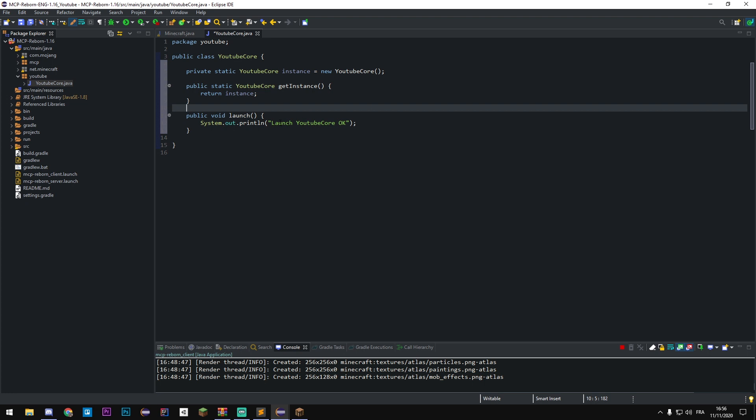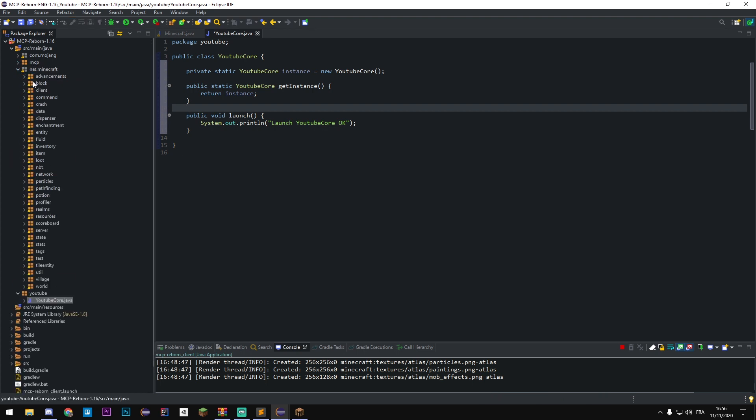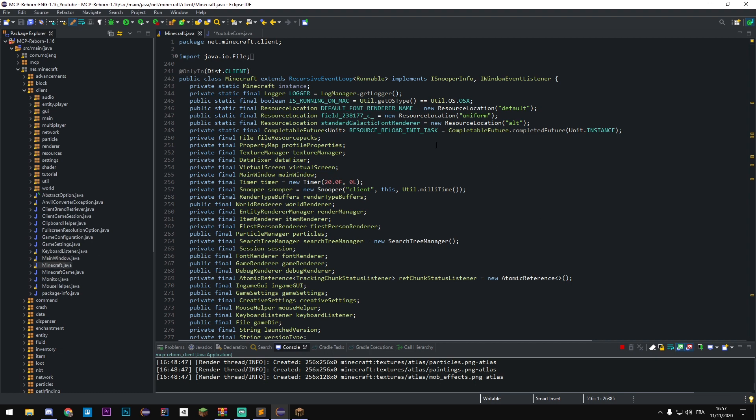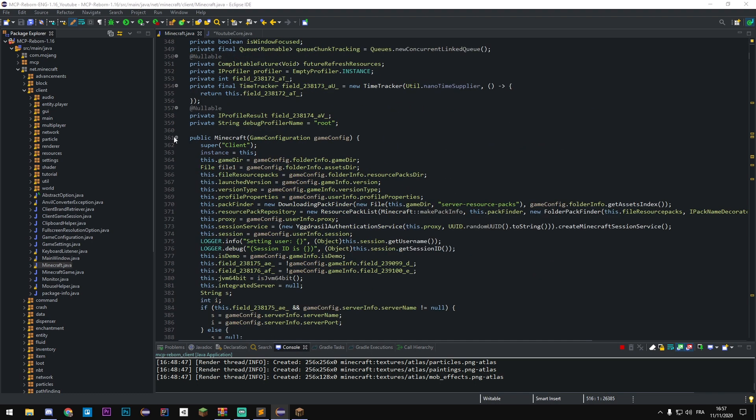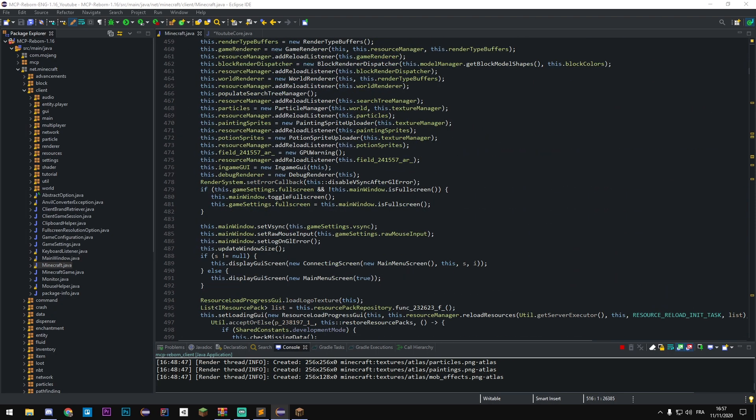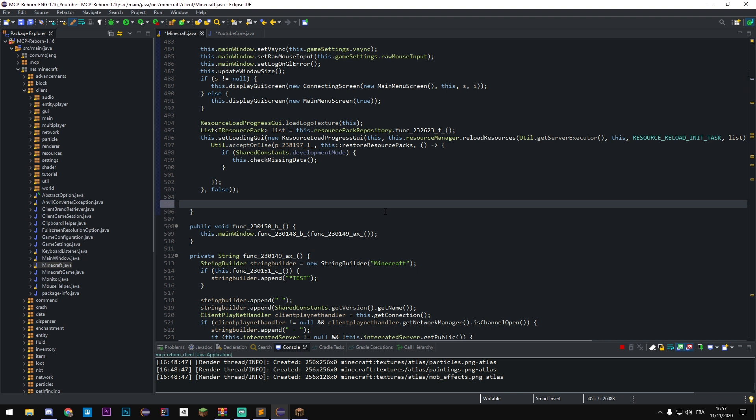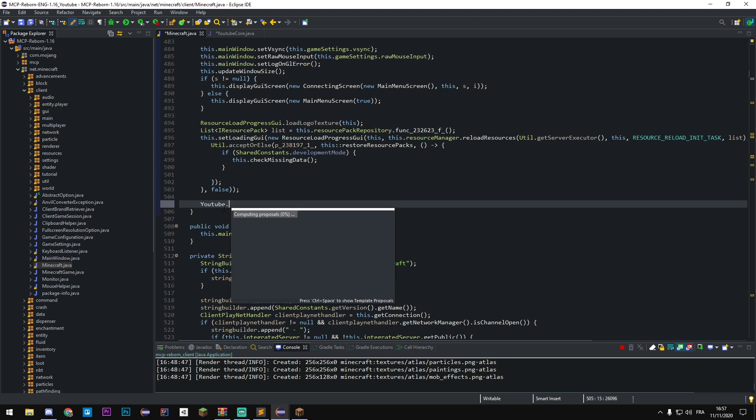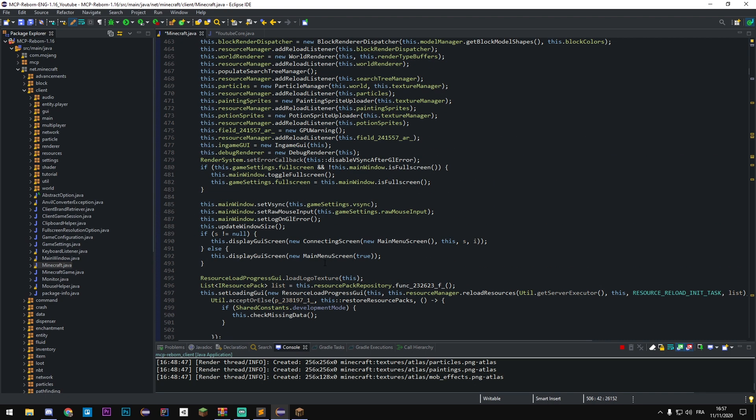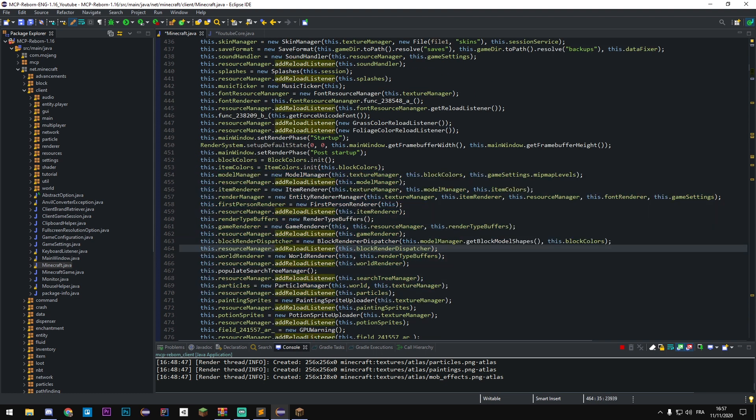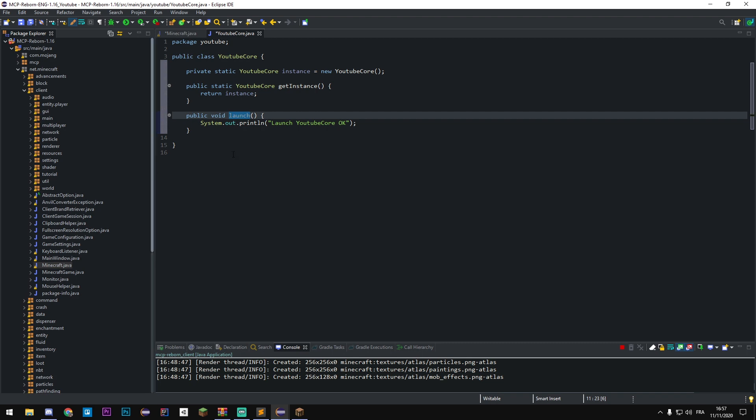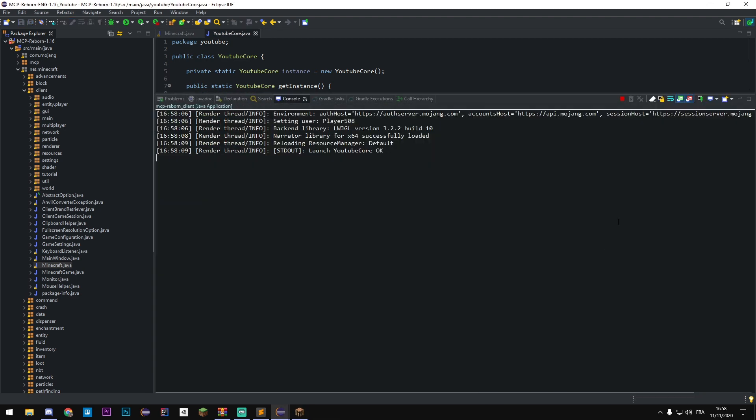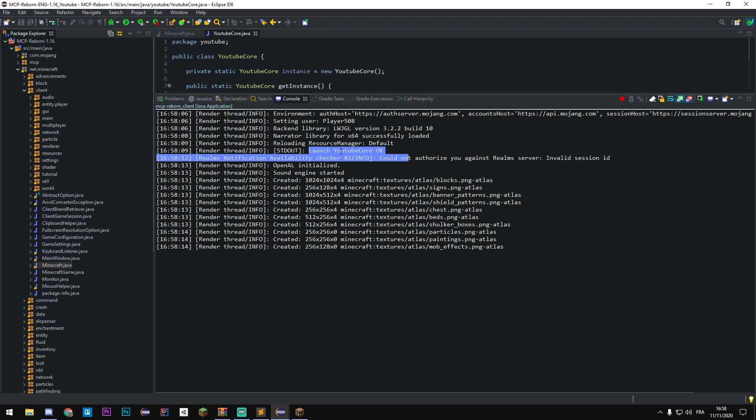Like that we can call launch. In net.minecraft.client we have the main class of Minecraft with Minecraft.java, and here we have the constructor of Minecraft. All the way down this class we're gonna have the end of the initialization. So if I write YouTubeCore.getInstance().launch at the end of all the initialization, Minecraft gonna call the launch function who gonna print launch YouTube core. So if we try, our game started and at the end of the initialization system we have our system.out.println working perfectly.